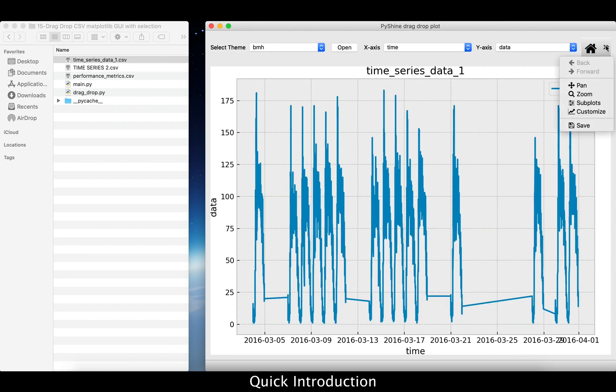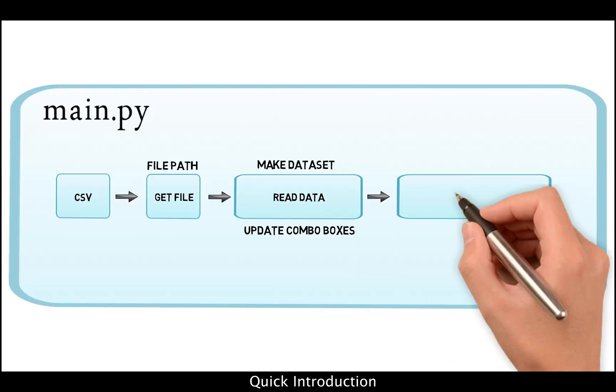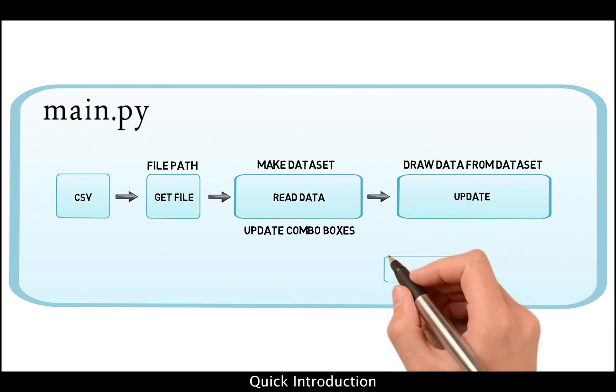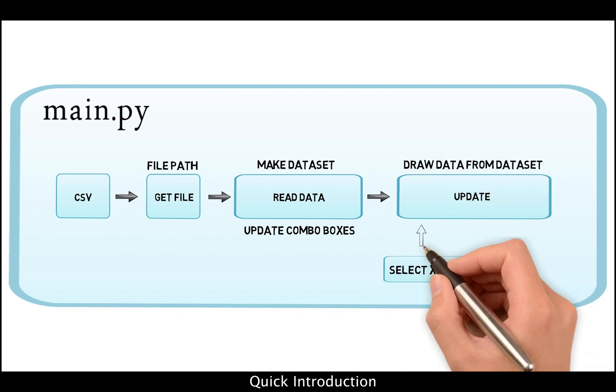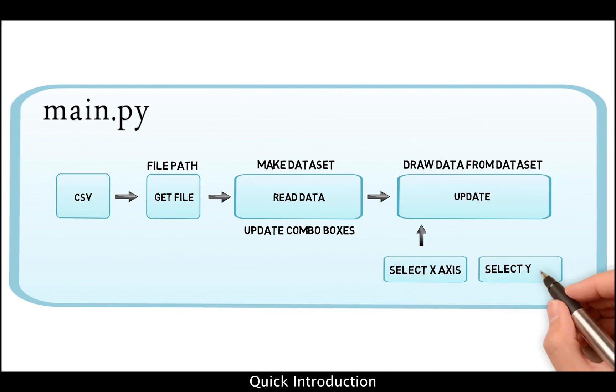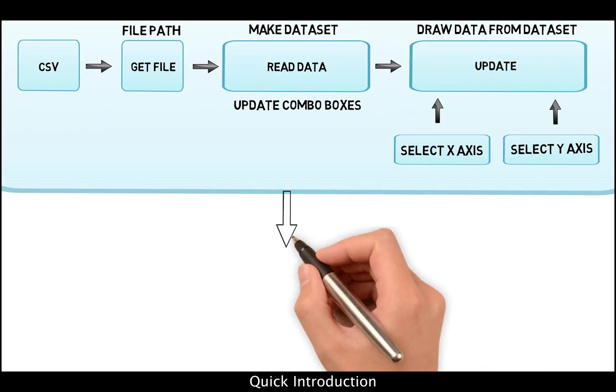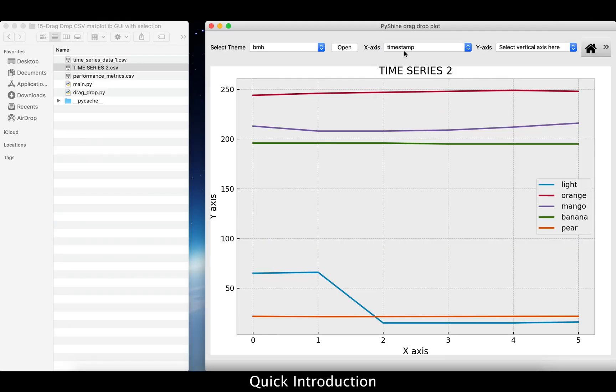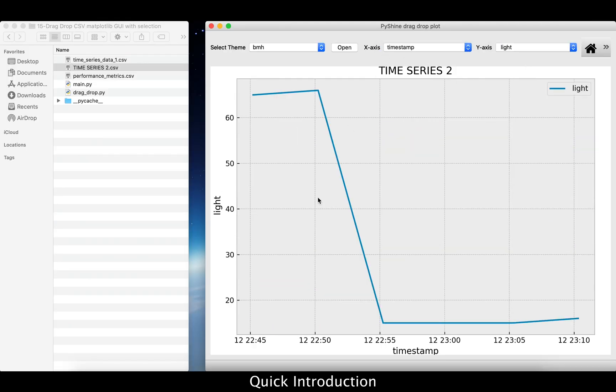We will talk about the functions that will be used to update the plots. From a CSV file, a user can select the X-axis, Y-axis, or all of them.